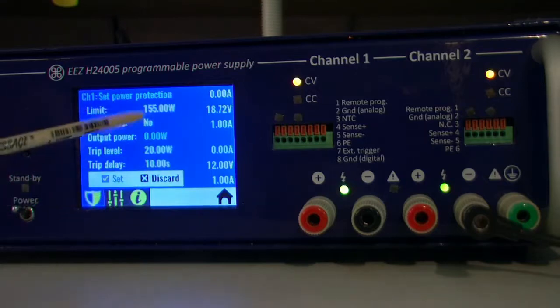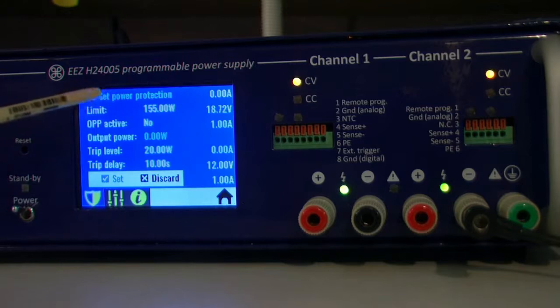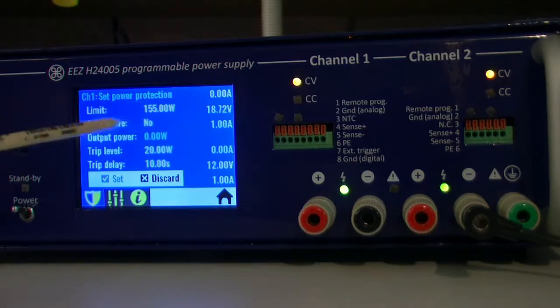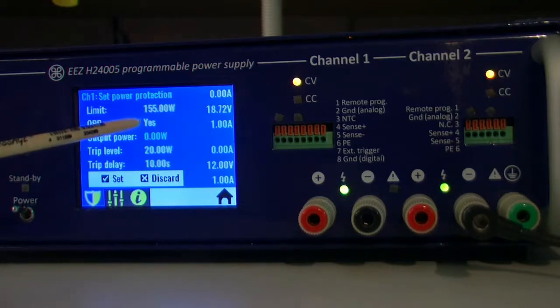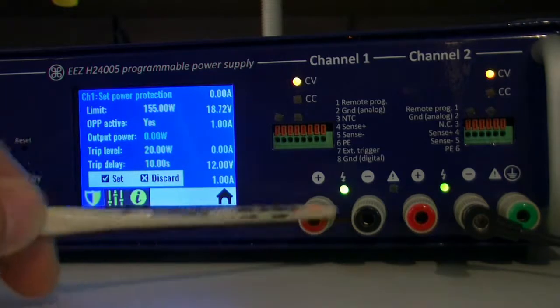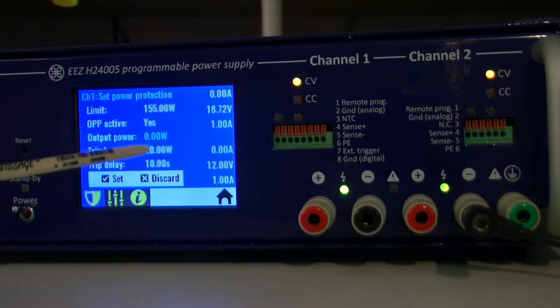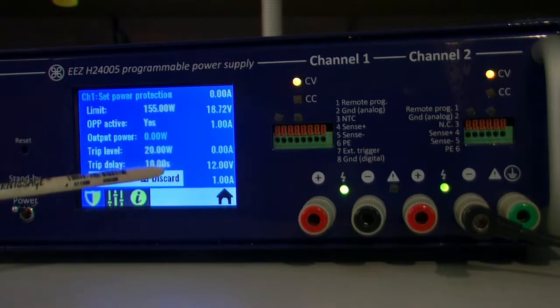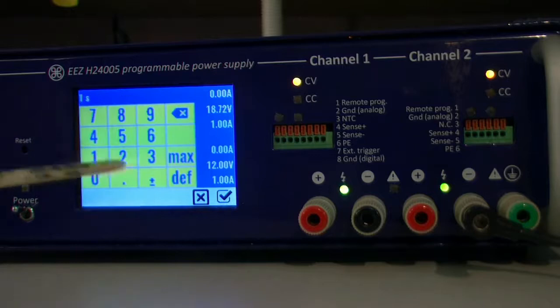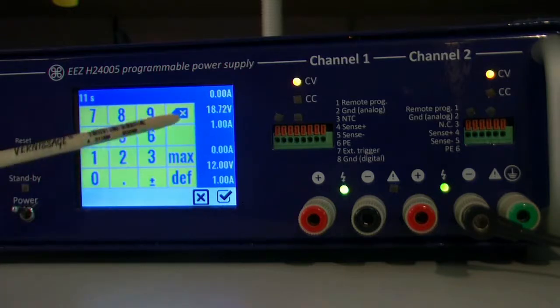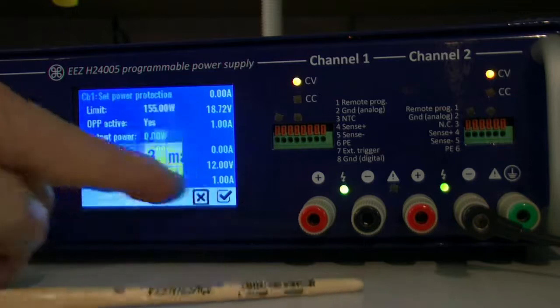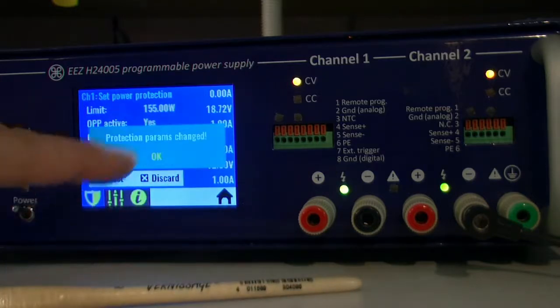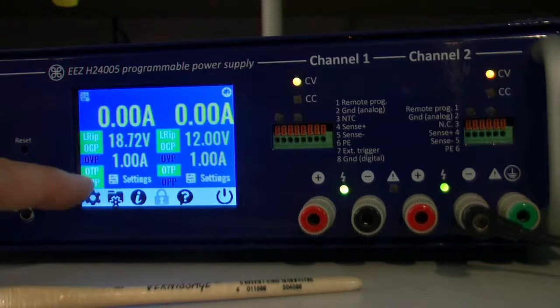So all that protection you define. So for example for the power protection you can also limit output power. You can define if power protection is activated, you can see what is the current power, it's zero because nothing is connected. Ripple level, so maximum 20 watts, and let's say okay after one second. Now we can see that OPP is activated here.